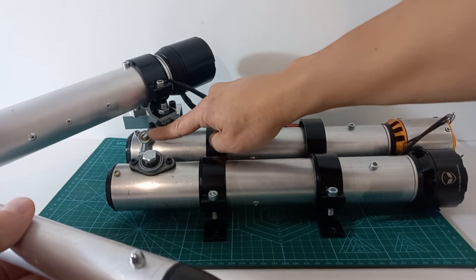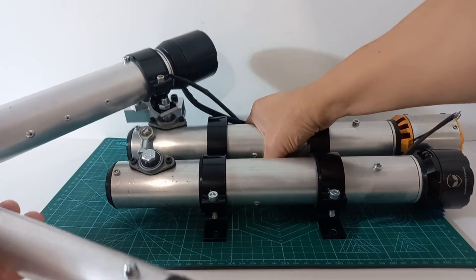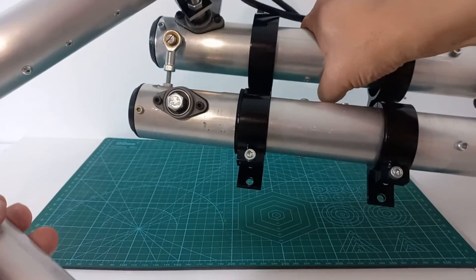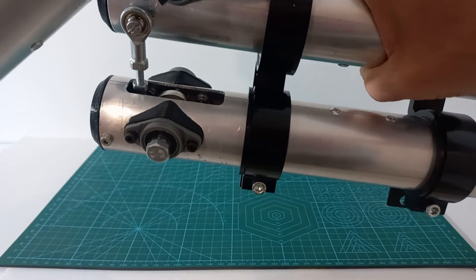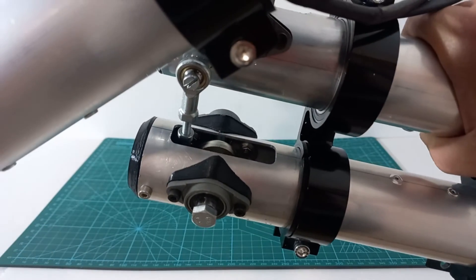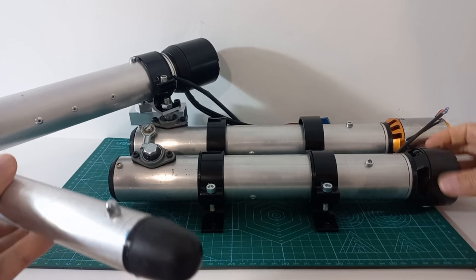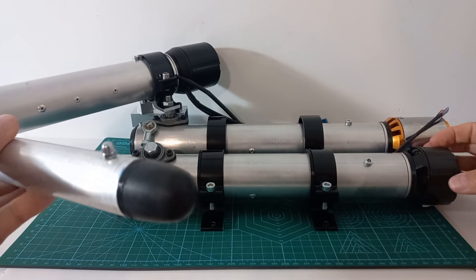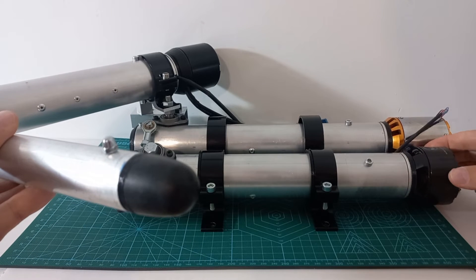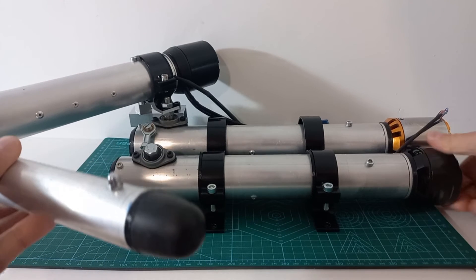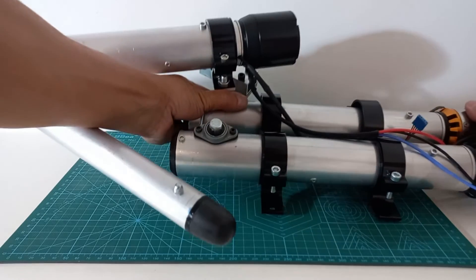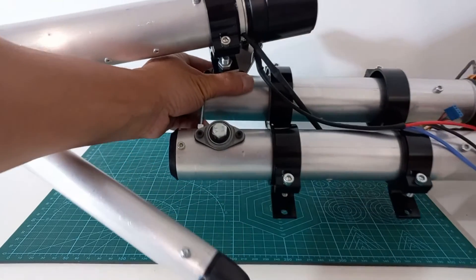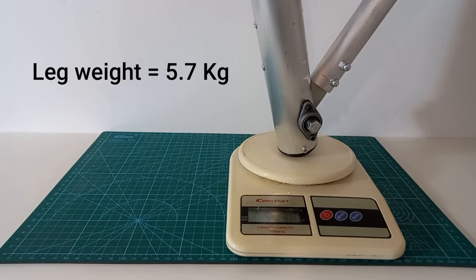The last step is to fix the output rod of actuator 1 to the body of actuator 2 with a universal joint to transmit motion. And this is the final result, which weighs 5.7 kilograms.